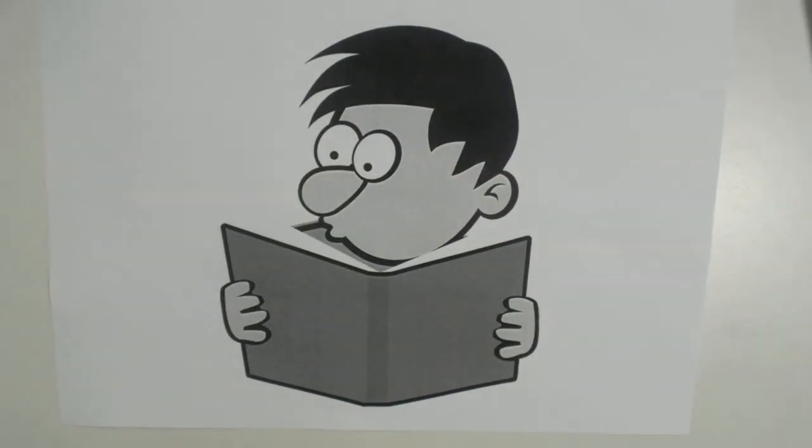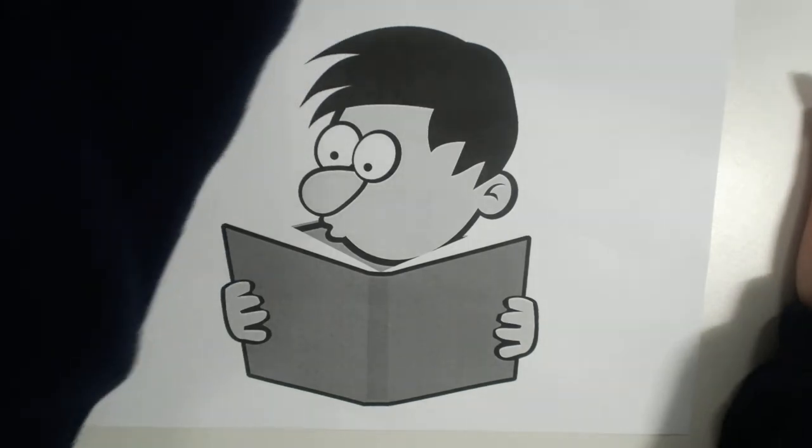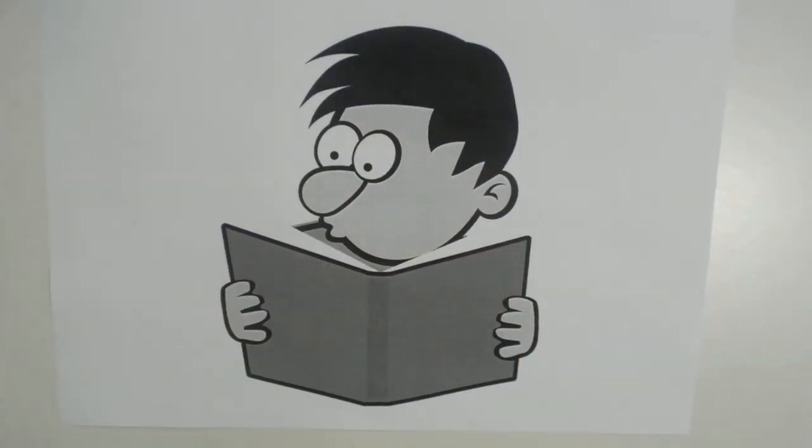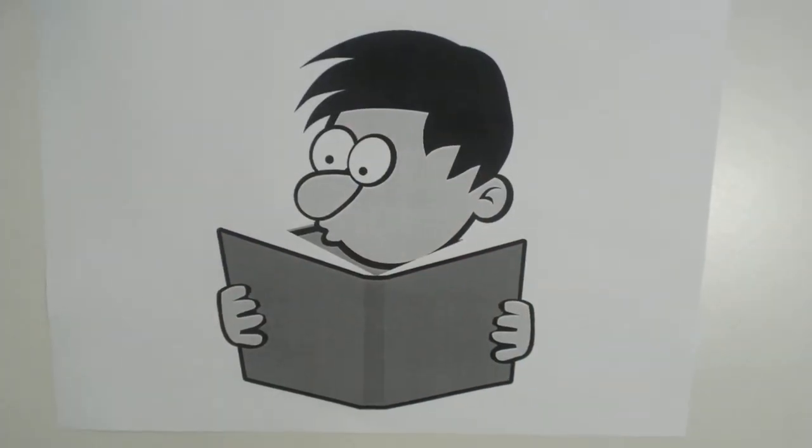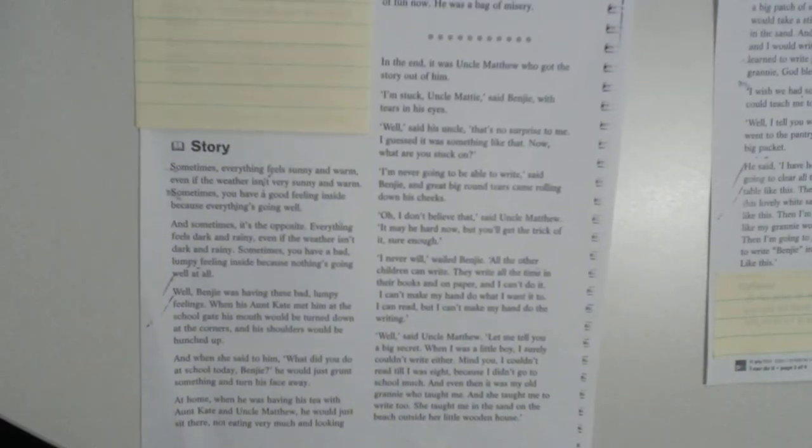So, we're going to read a story today. And the story, this is my picture. This is going to be Benji in our story. So I'm going to move him out the way. And we're going to read a story here. I'm going to put one page on at a time and we'll read through it together. Just adjust my camera. Bear with me. So, the story is,